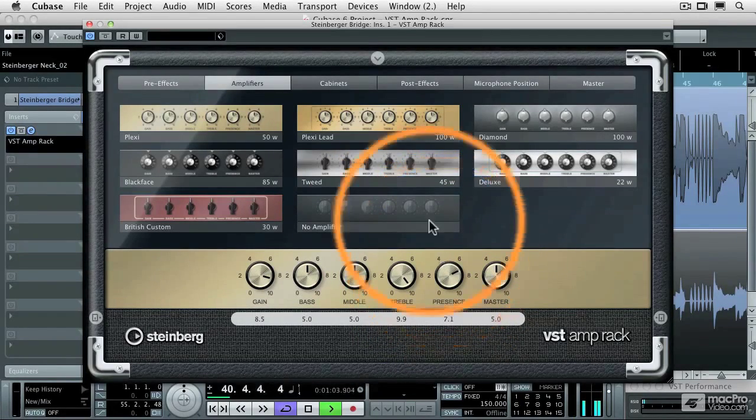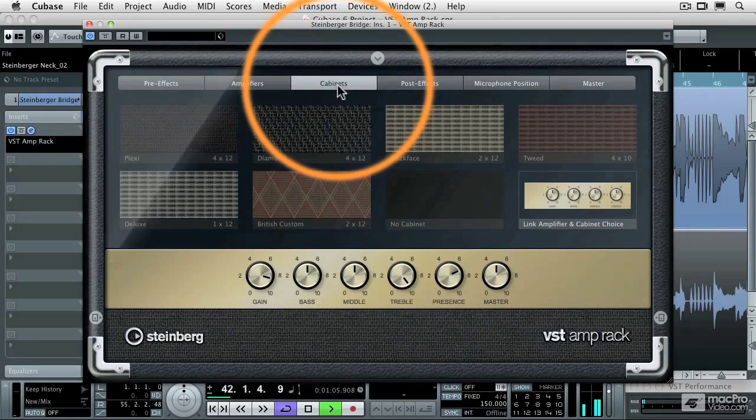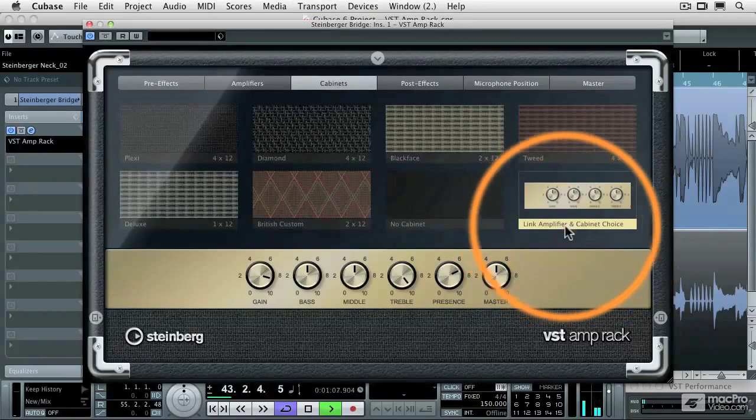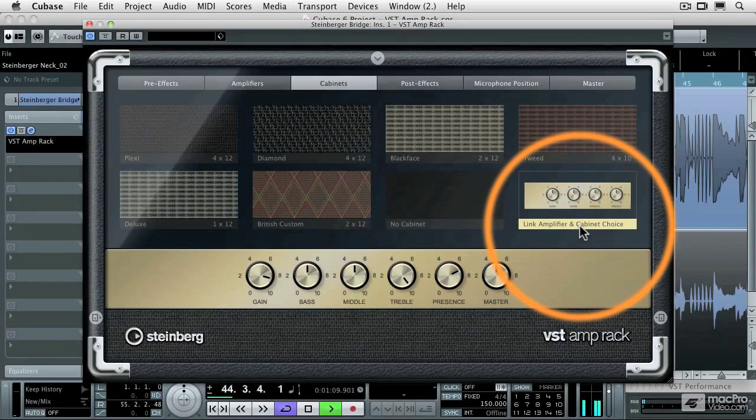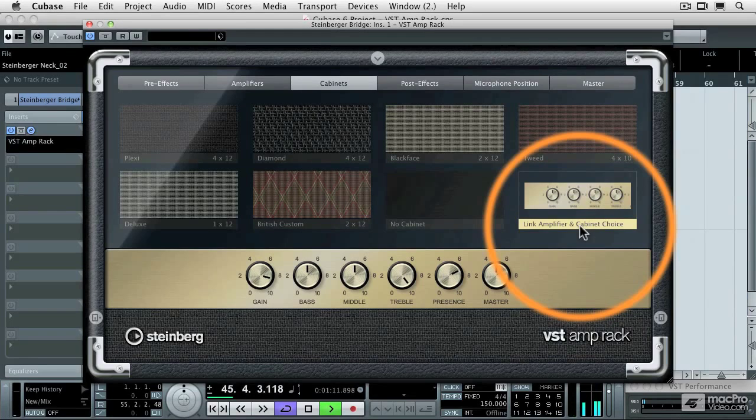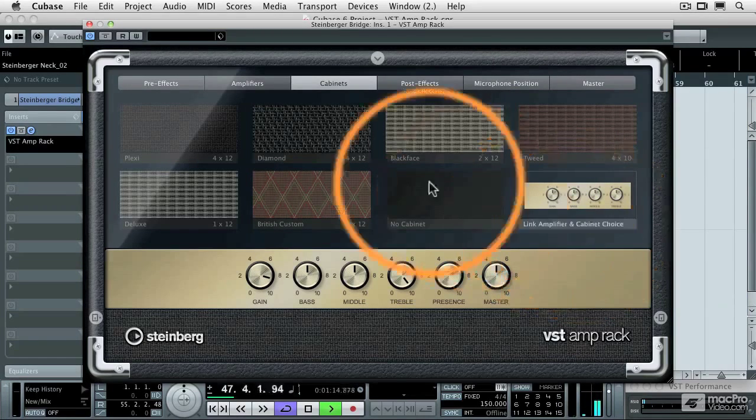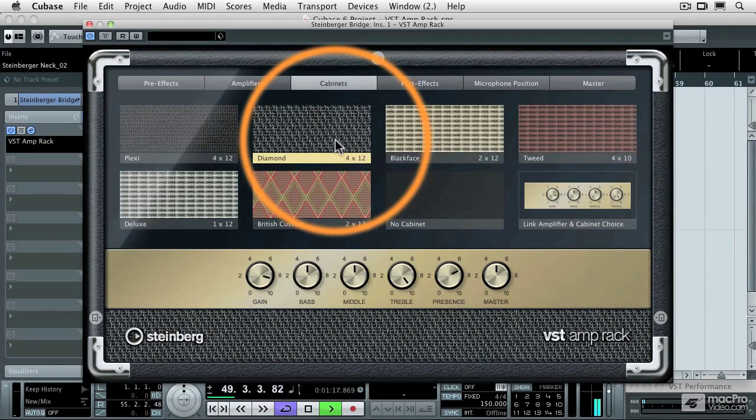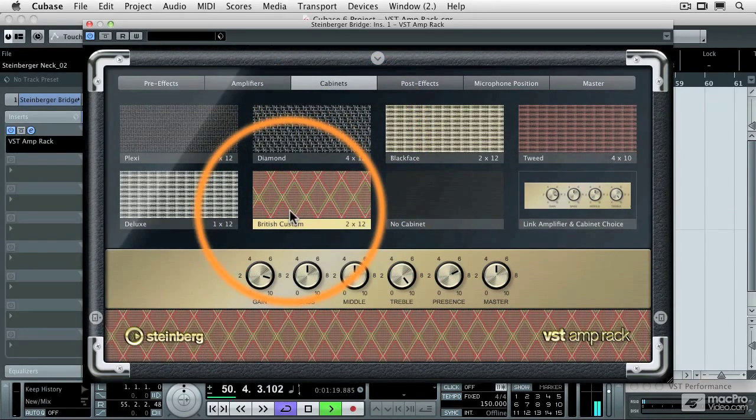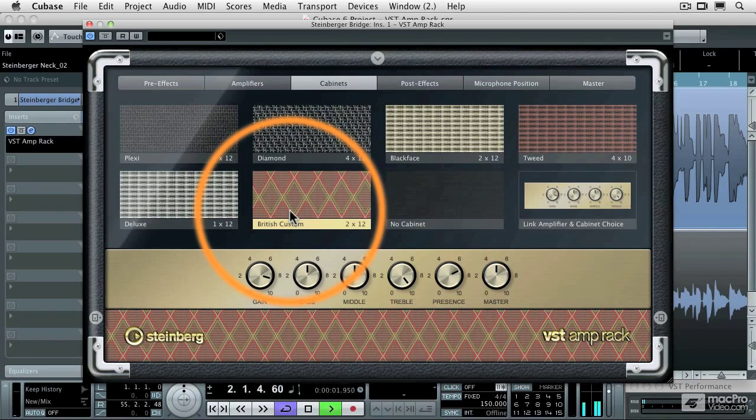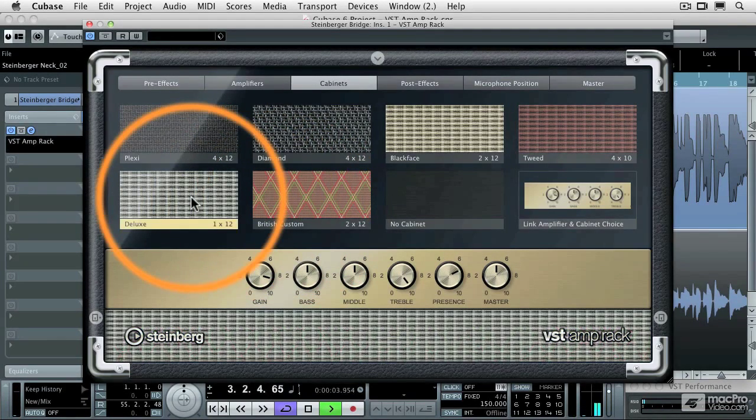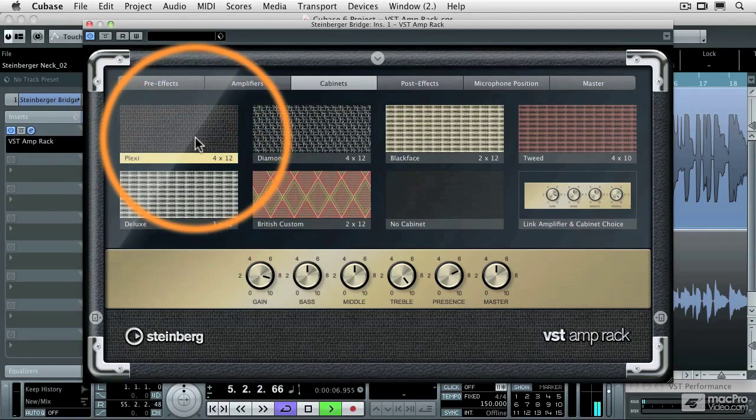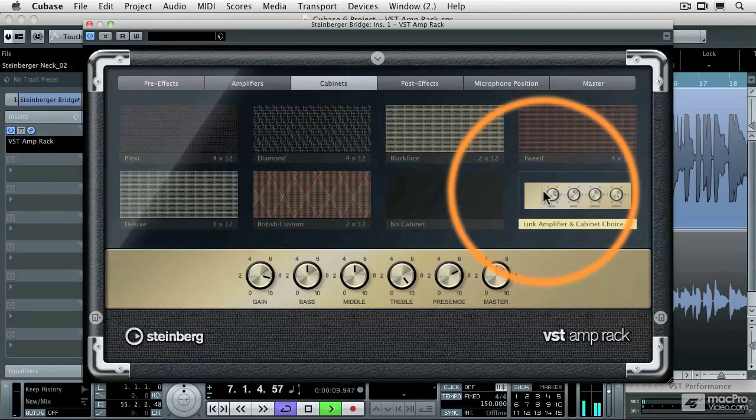And then we can choose which cabinet we're going to plug into. Normally, the link amplifier and cabinet choice is selected so that the cabinet and the amp are locked. Let's choose a different cabinet. I'm going to rewind here and go back to the beginning. I'm going to re-link those.